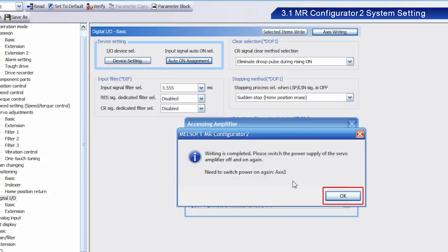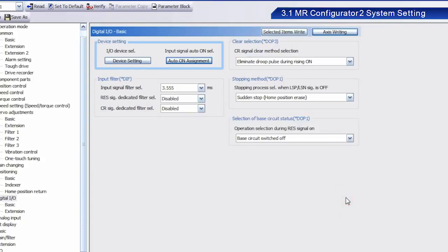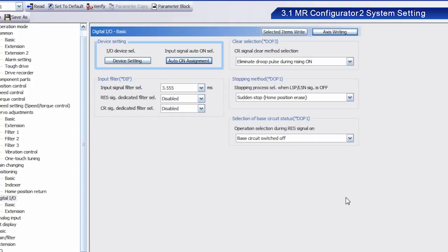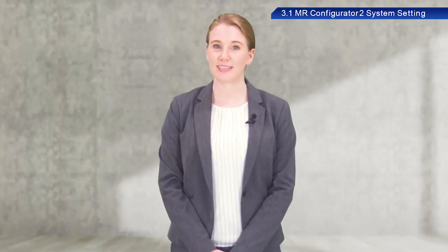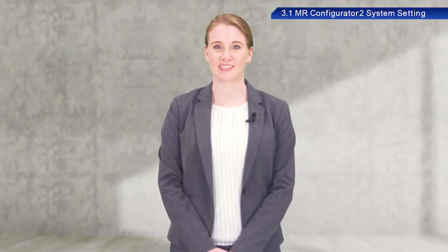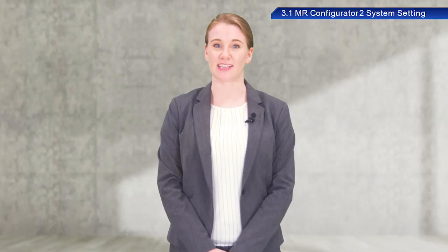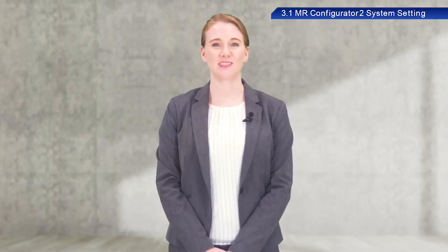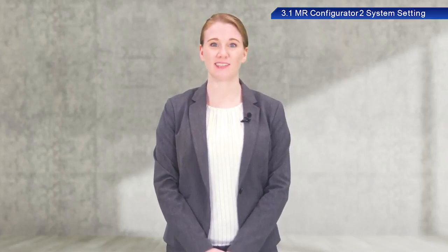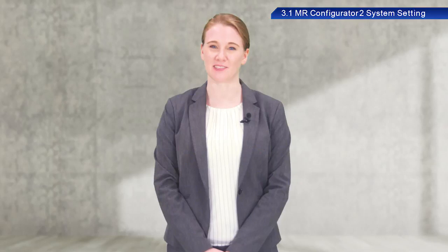Once writing has been completed, a dialog box appears indicating that the power to the Servo Amplifier needs to be turned off and on again. Click OK. To reflect any changes made to the Servo Amplifier setting, turn the power to the Servo Amplifier off and on again after writing.